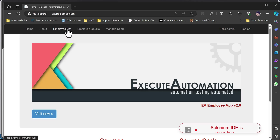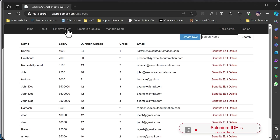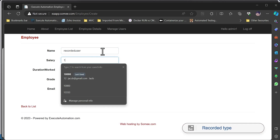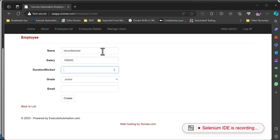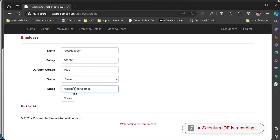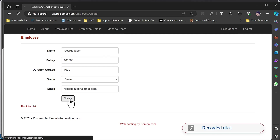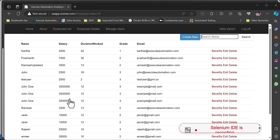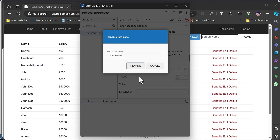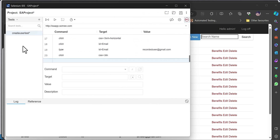Now I'm going a level further to show the Page Object Model code for not just login but also for creating an employee. I click the employee list, create a new person with the name 'recorded user,' salary of 100,000, work duration of 1,000, select 'senior' from the dropdown, enter email 'recordeduser@gmail.com,' and hit the create button. I'm happy with this and stop the recording, naming the test 'Create User Test.'